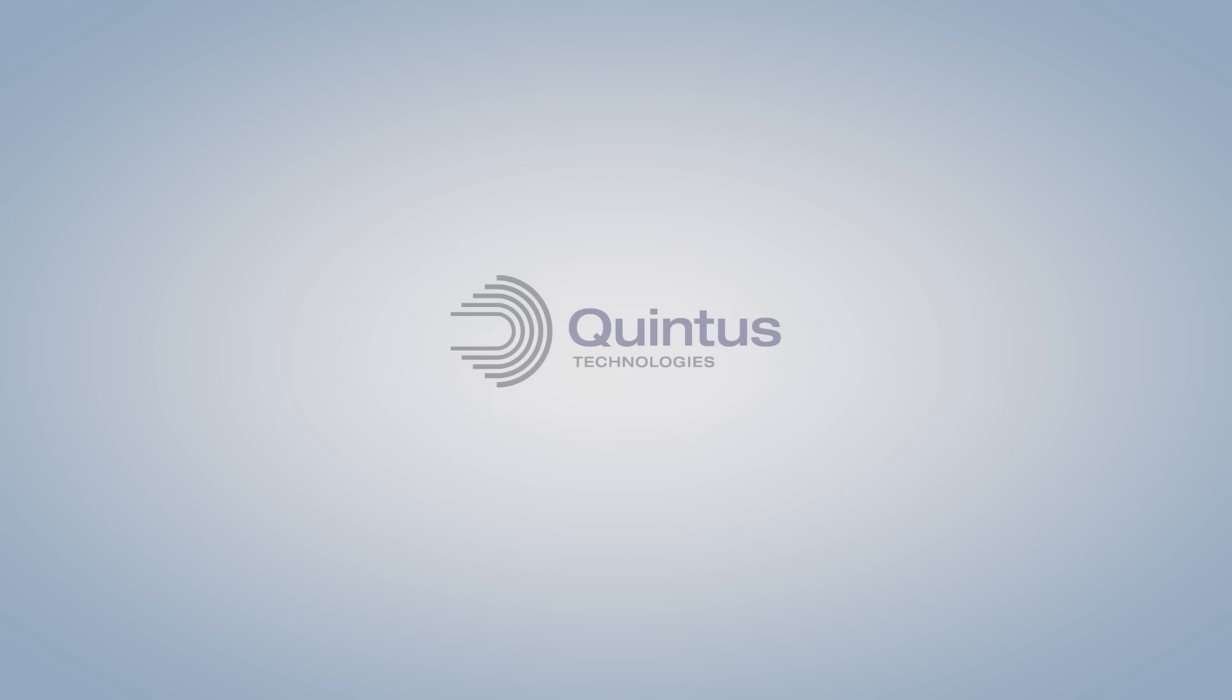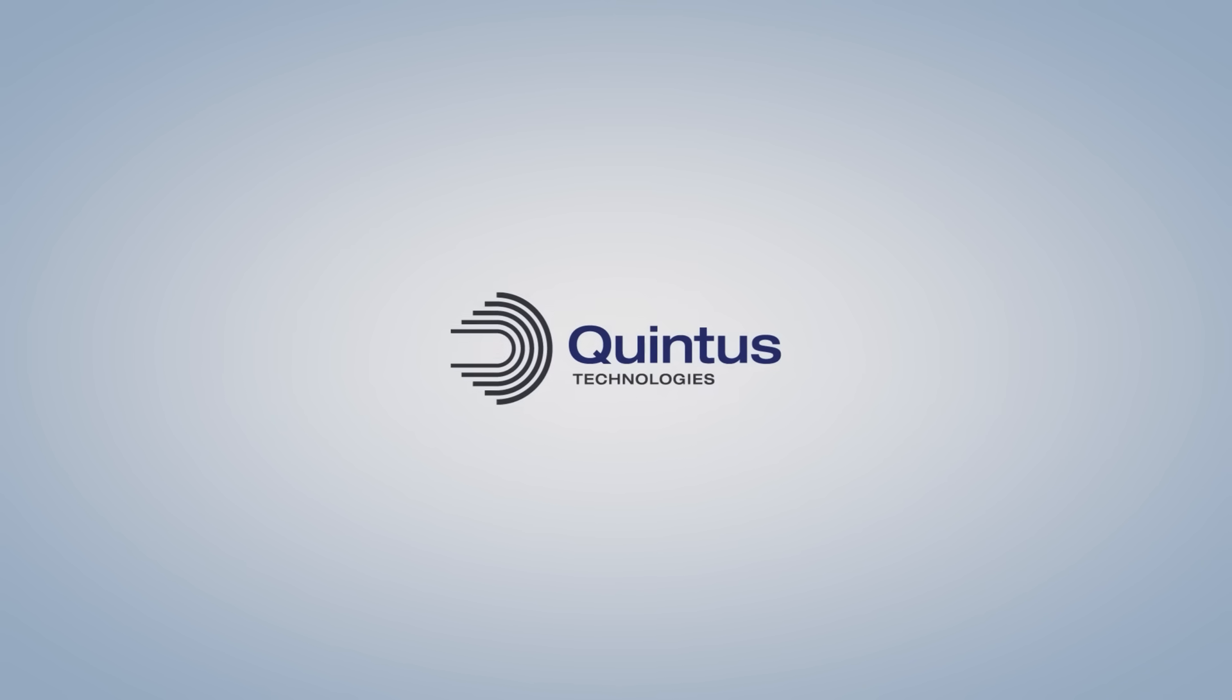Quintus, the global leader in high-pressure technology.